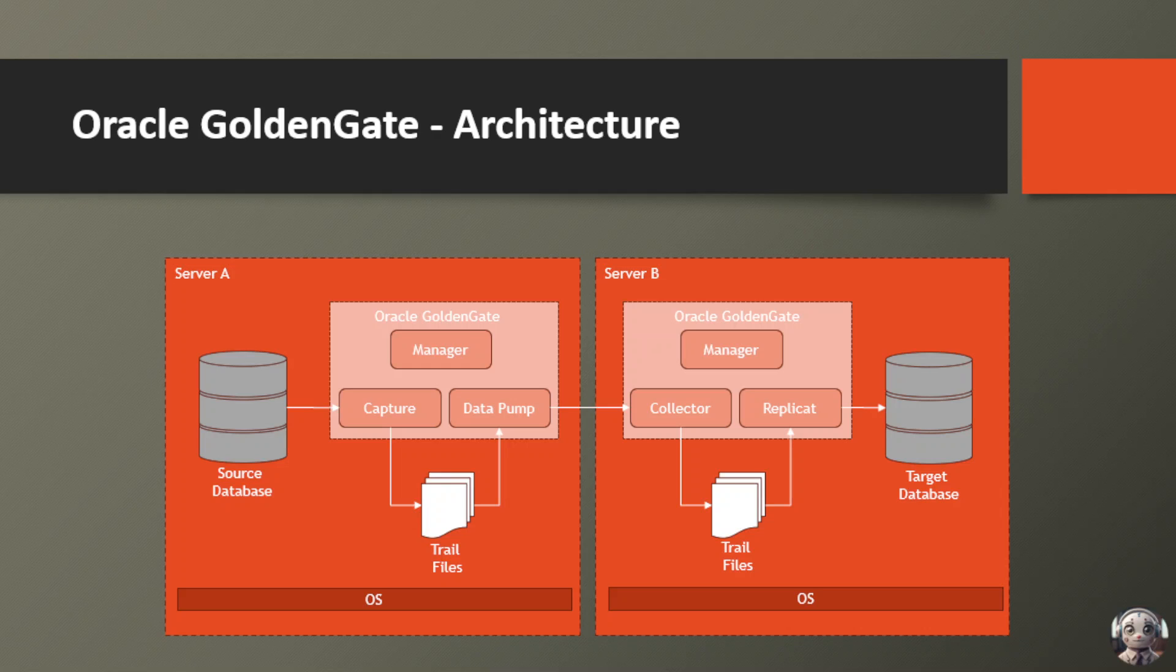This is where the action starts, with the source database buzzing with activity. Every time a change occurs in this database, whether it's an insert, update, or delete, the capture process monitors the trail files. These trail files are essentially the transaction logs, recording every data move made.